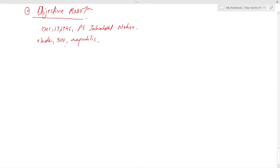The resolution further stated that the state shall guarantee and secure to all the people of India: justice — social and political; equality of status and opportunity; and before law, freedom of thought, expression, belief, faith, worship, vocation, and association. This resolution became the source of the Preamble.